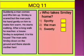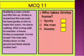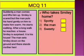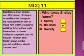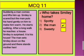The next question is: who takes Smiley home — Spotty, the man, or Sweetie? The man takes Smiley home. You will put a tick in front of 'the man.'